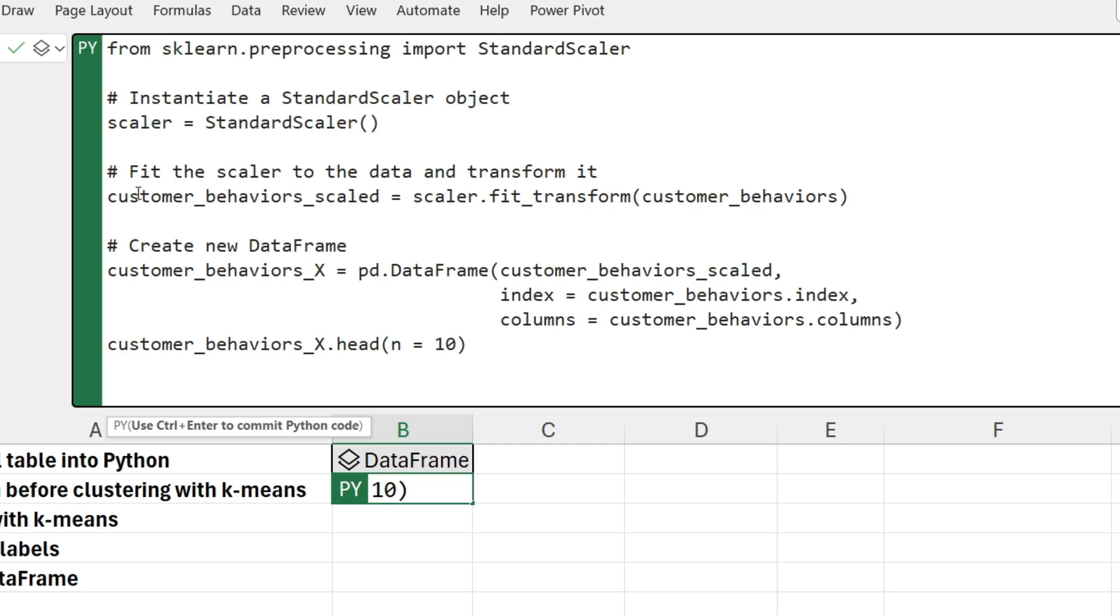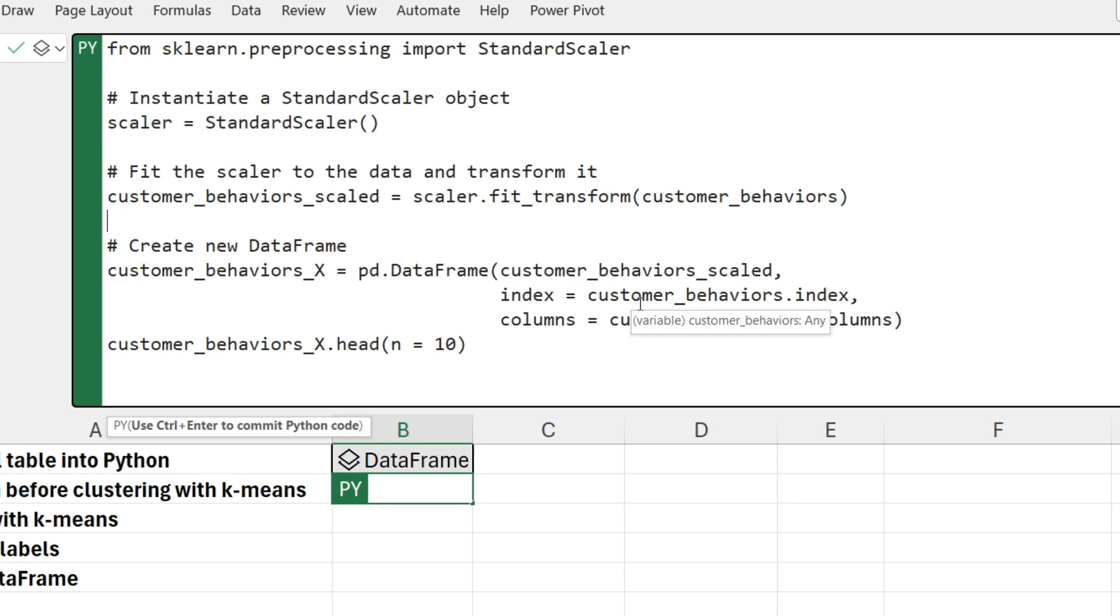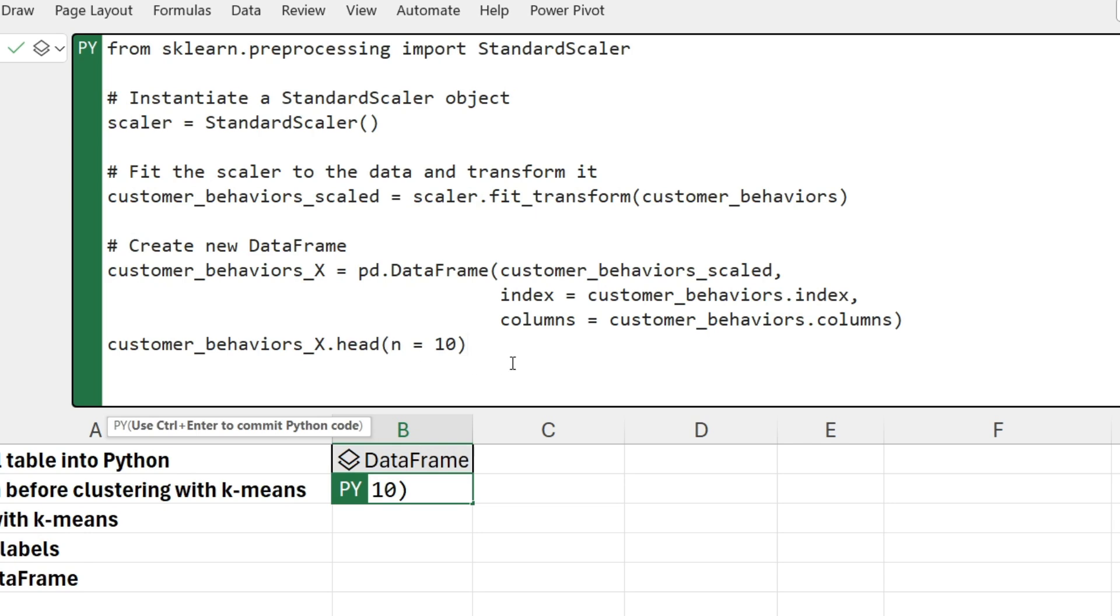So I create the standard scaler object which I'm calling scaler. I then ask it to transform the data, understand how it needs to rescale all the data to be equal to each other so that all the columns are on equal footing, and then transform the data. This does not change my original data frame. It's still in memory unaltered. What I get back is a new data frame with the data scaled, which I'm calling customer_behaviors_scaled. I can now create a new data frame, and I'm just taking the raw data and then adding all of the metadata so it looks the same.